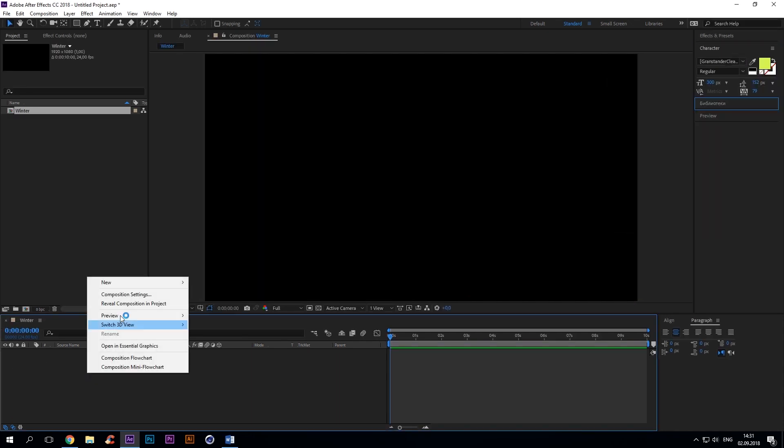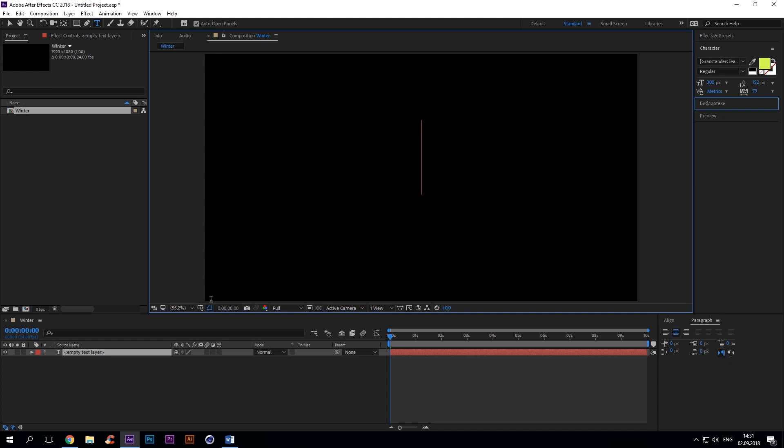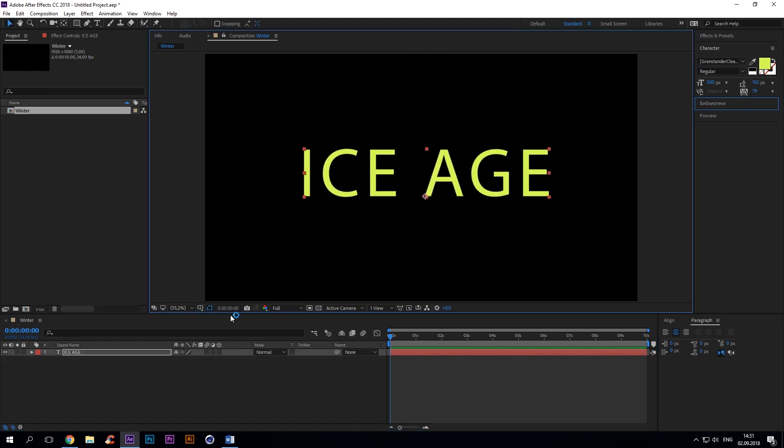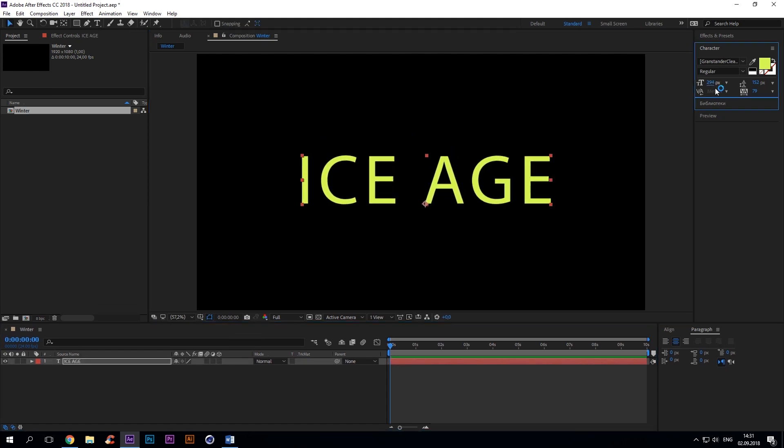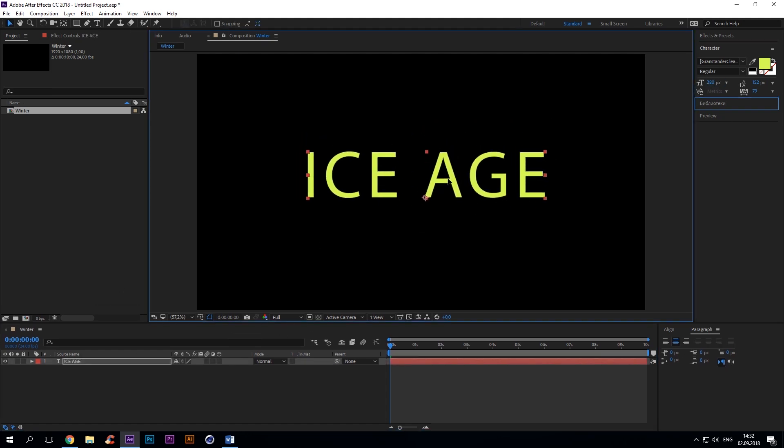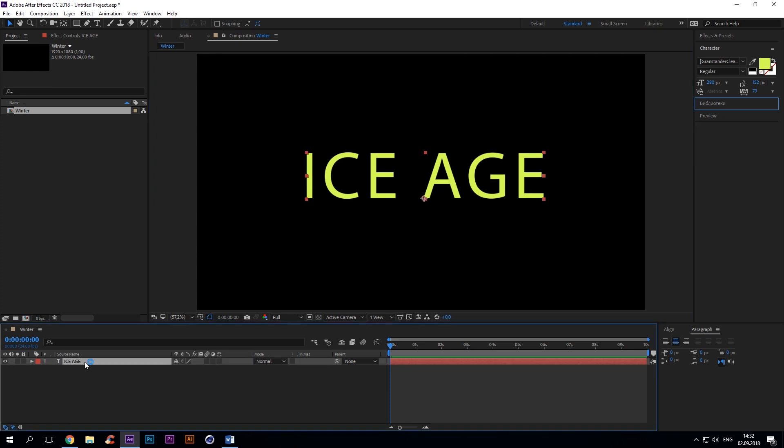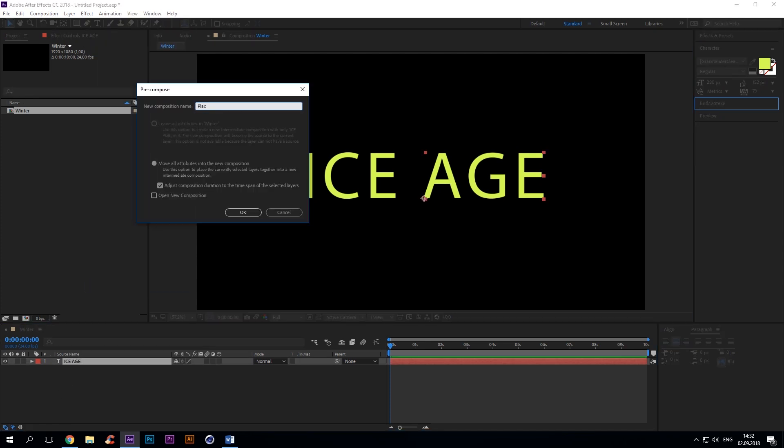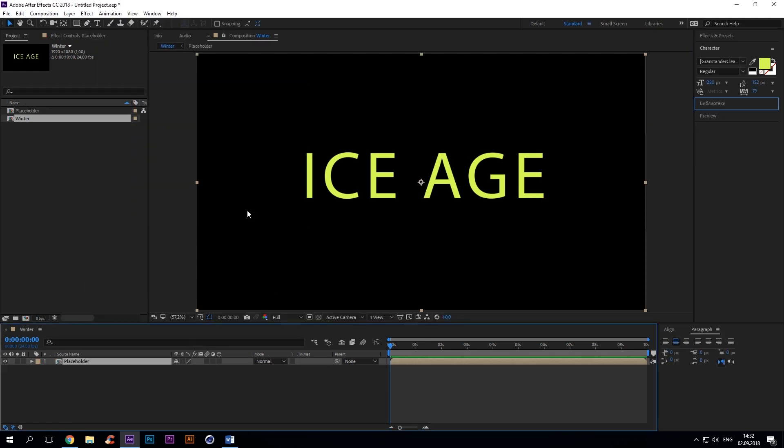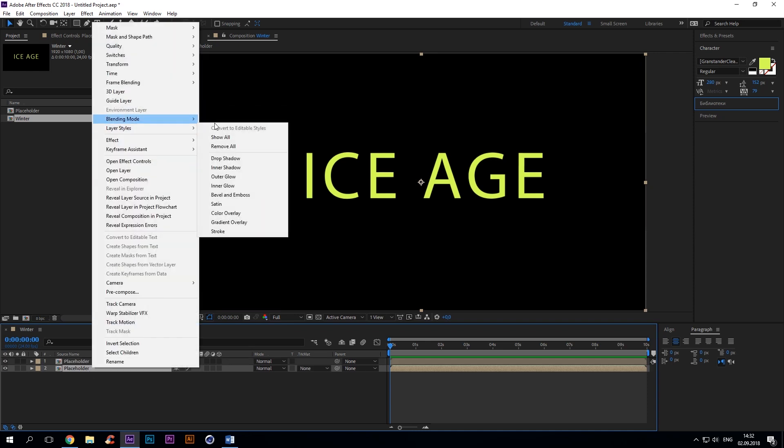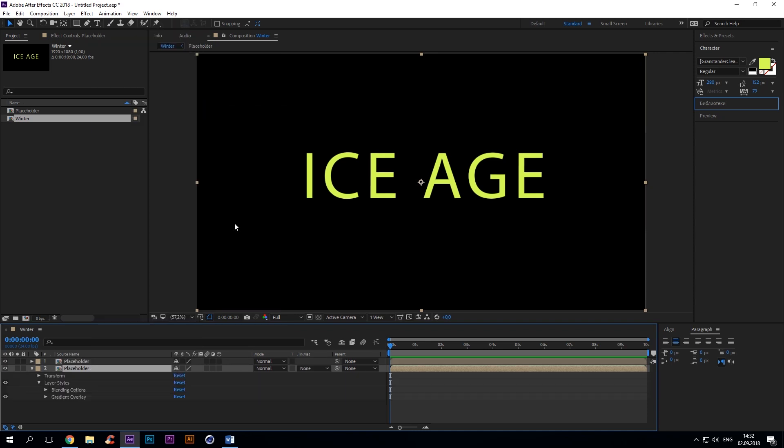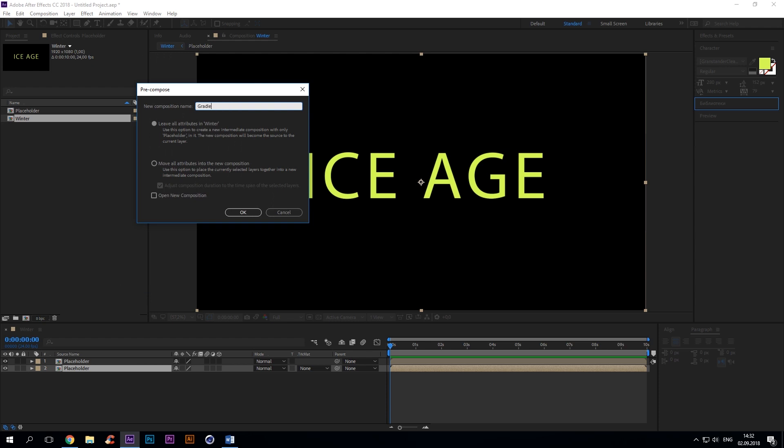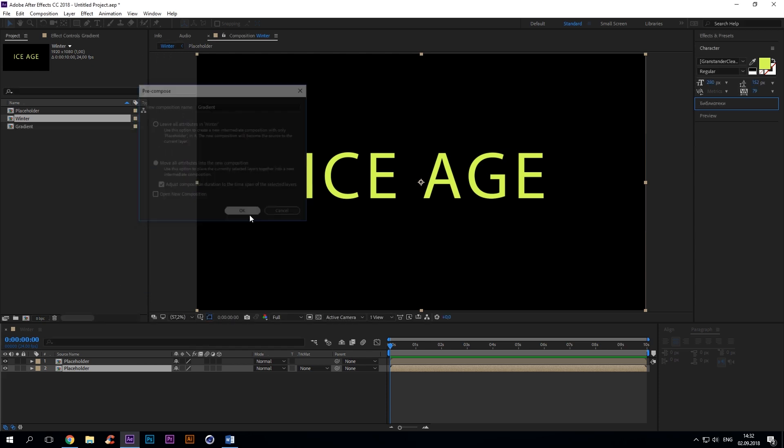First of all we need to create a text layer and choose a font we like. Now create a placeholder composition. Then duplicate the placeholder and precompose it. Rename it to Gradient.